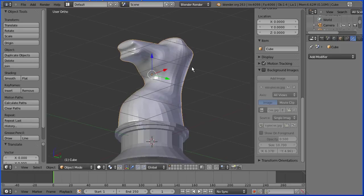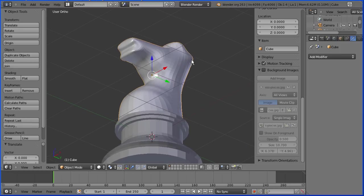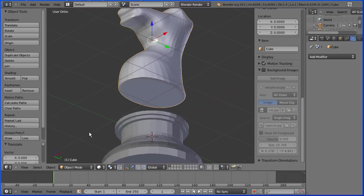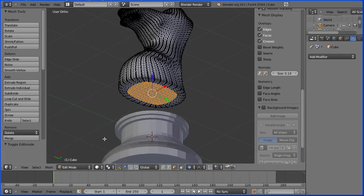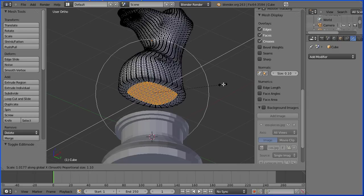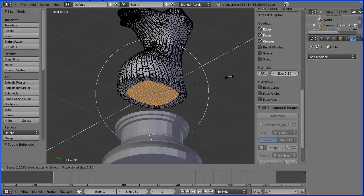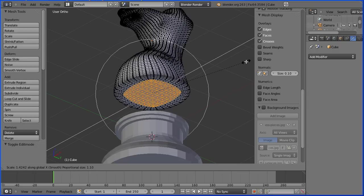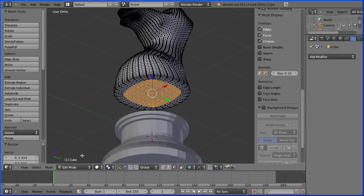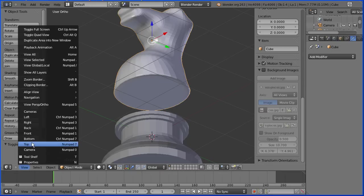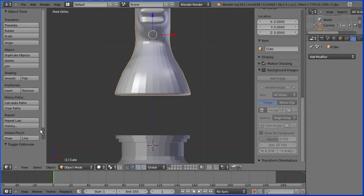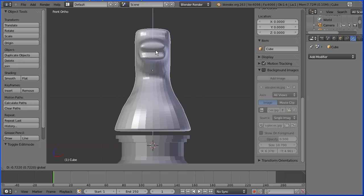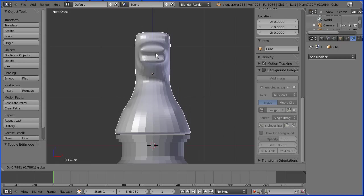If you don't like that, go into edit mode, press S to scale and X for the X direction and make the base more round. Back into object mode, back into front view, drag on the tip of the blue arrow and bring it down so it touches the base.